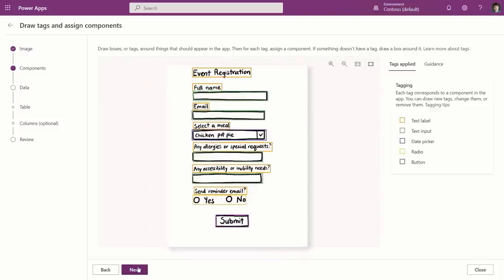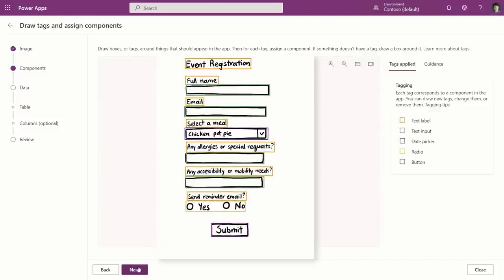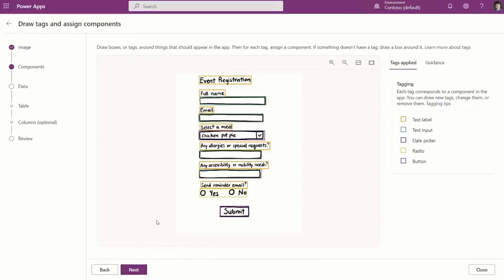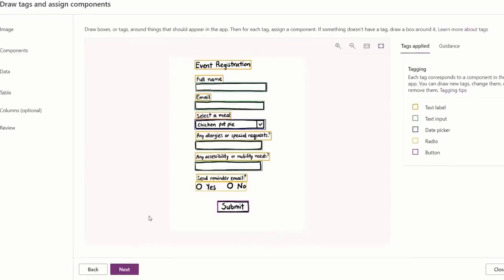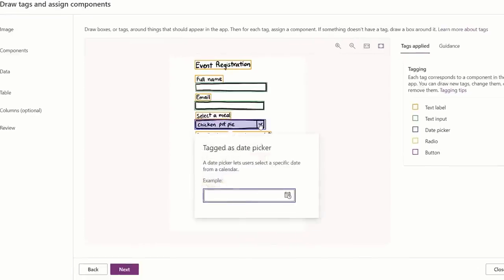You'll see it uses optical character recognition, or OCR, to interpret my handwriting. It's interpreting my text labels, the text input fields, my drop-downs, the radio button controls, and even the submit button. I can easily make a few edits. I want to change the name of one of these drop-downs. I'll change this one to a toggle control.